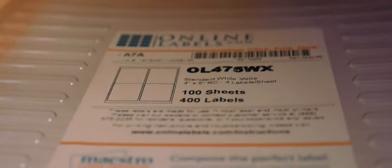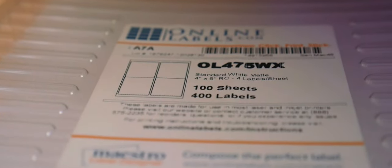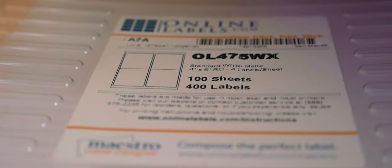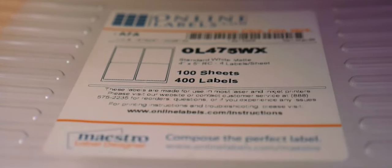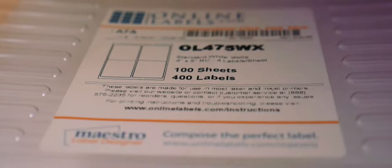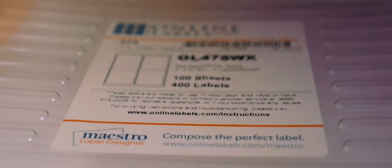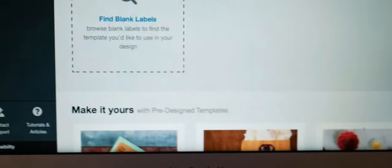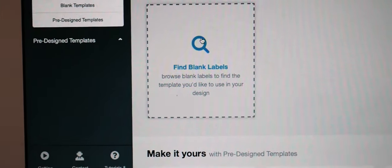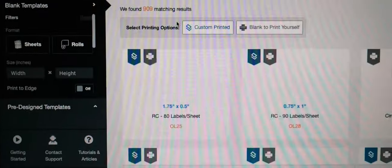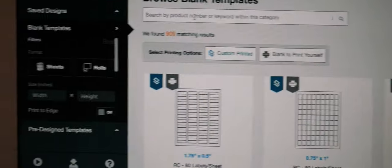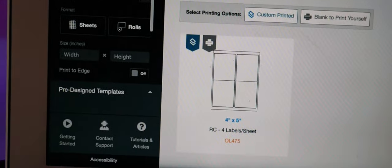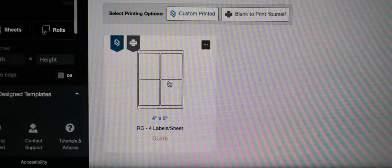Now here is the labels that I'm using, you guys. I will link all these down below for you guys. But if y'all can see that this is the size, they're four inches by five inches, and the actual product name is OL475WX. So those are the labels that I purchased, and because they're long enough to actually fit on the jars, I think they're going to look perfect. So all you have to do is design a new label, find blank labels, and type in that product number OL475WX, and it will appear right here.